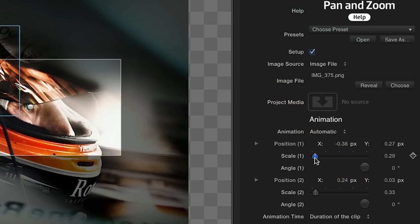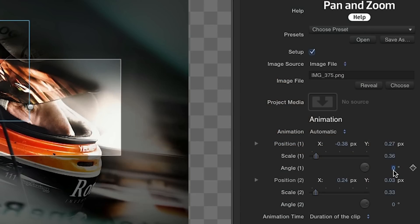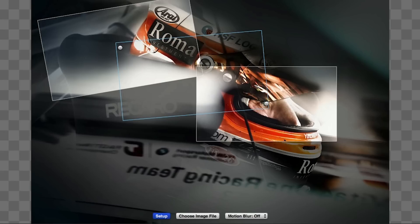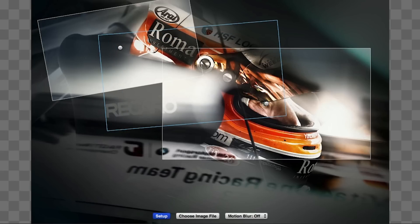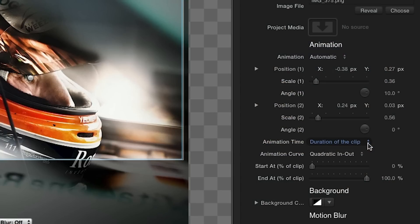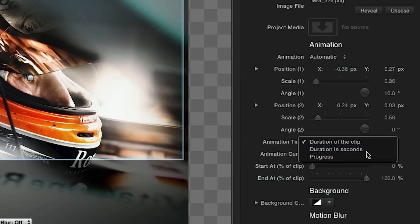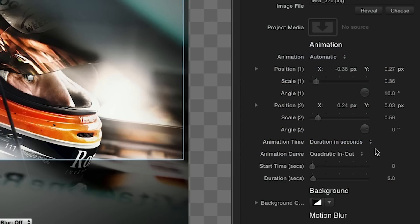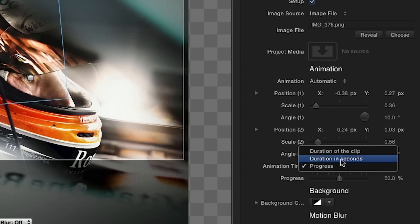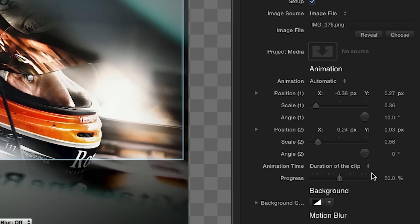In the parameters, I'll make an adjustment to the scale of the position 1 frame and give it a little rotation. Then I'll make the position 2 frame much wider. The animation time drop down lets you choose a method for timing the animation. I'll adjust the start at and end at percentage sliders to have a little hold at the beginning and end.